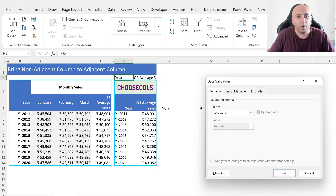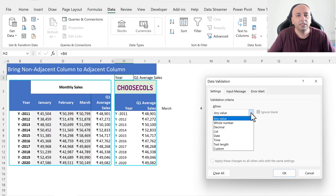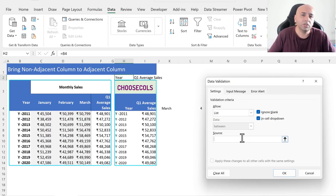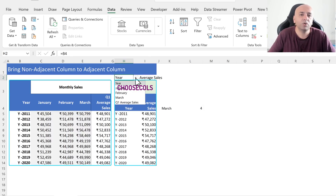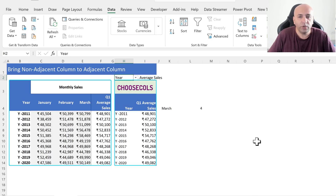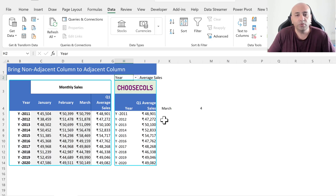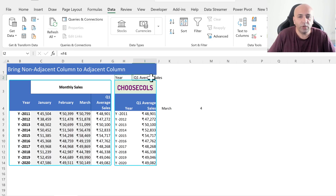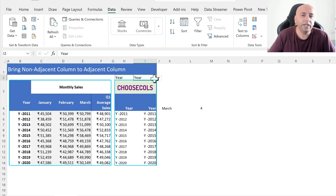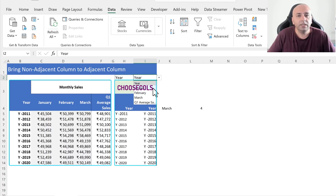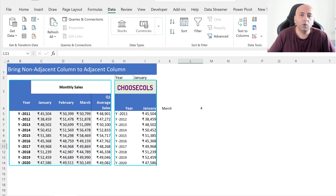The validation window will pop up. In validation criteria, select List and click on the source. Select cells B4 to F4 and press OK. We get a dropdown list with each column title. Similarly, we add a dropdown list to cell I2 by copying cell H2 using Ctrl+C and pasting it on cell I2 using Ctrl+V. We can now quickly bring any two columns adjacent by selecting the required column names from the dropdown list.